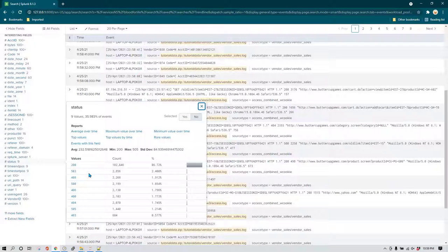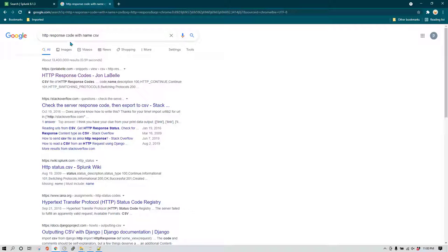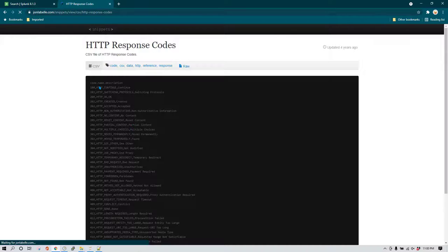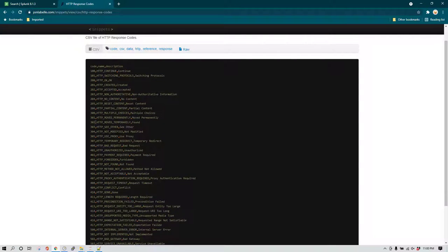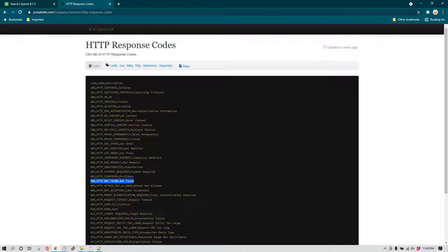HTTP response code 200 means the transaction was successful, 503 means something else, and so on. You can Google 'http response codes csv' to find a CSV with a mapping of all codes and their corresponding names — for example 200 means OK and 404 means page not found.